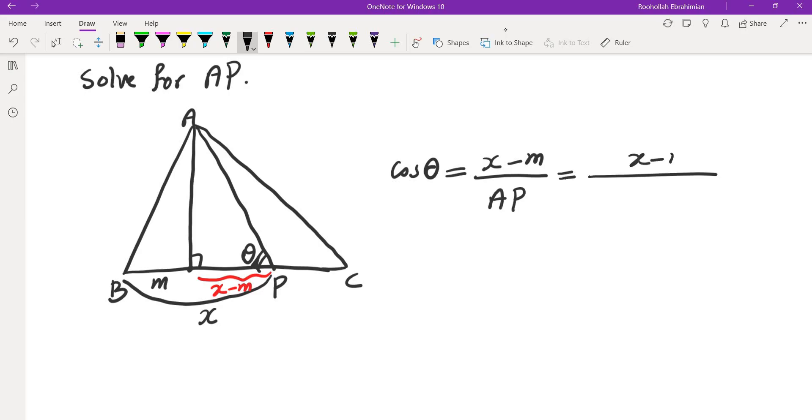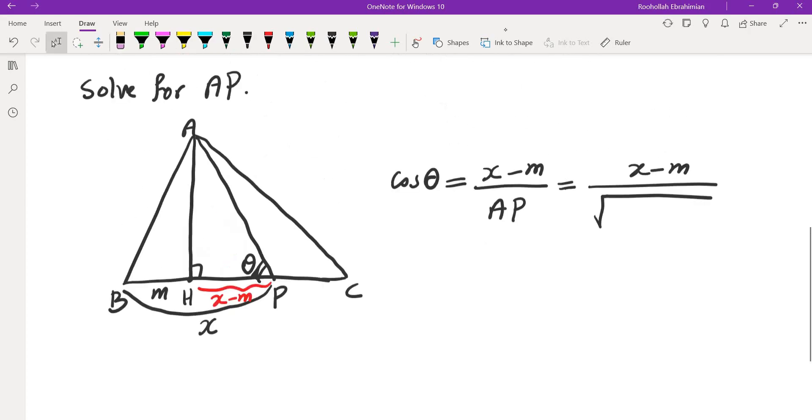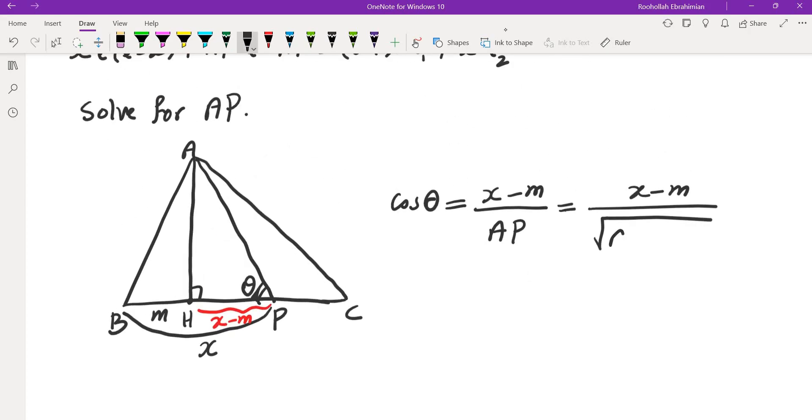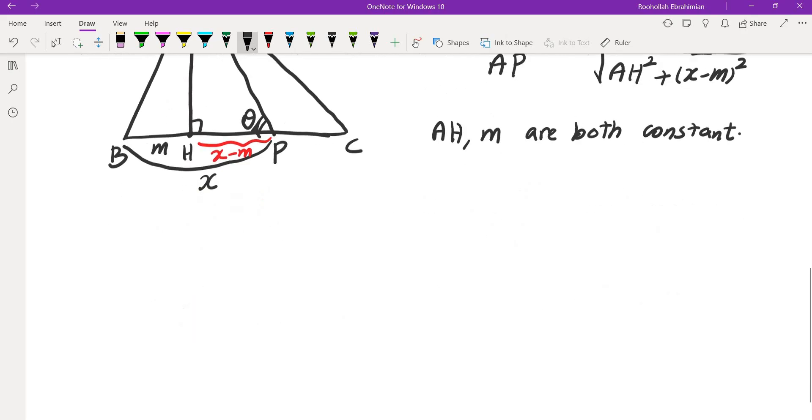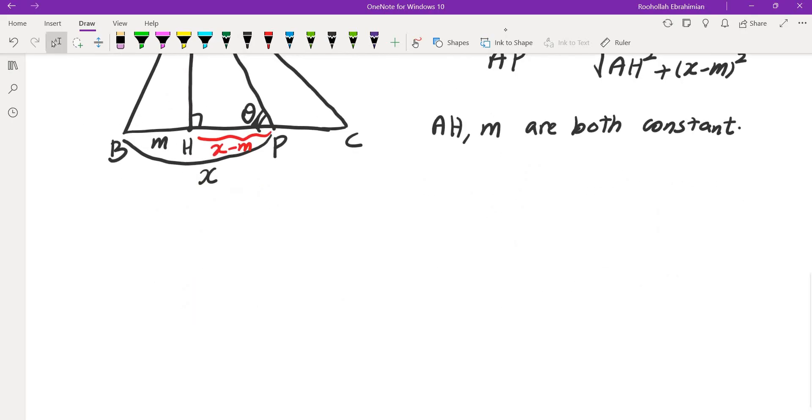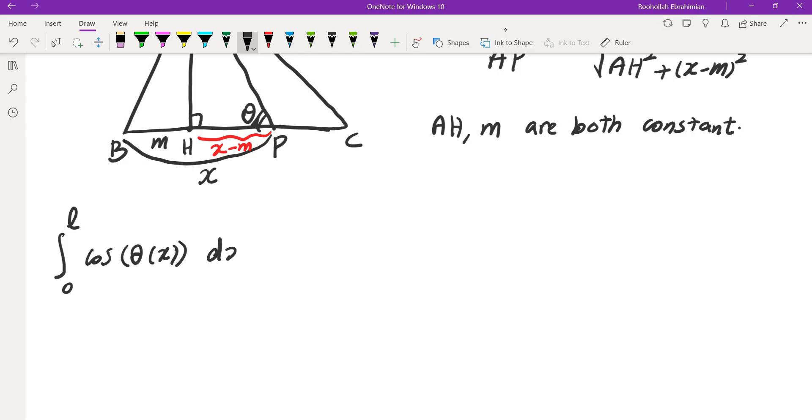So how do you find AP? Well, we could simply use in triangle AHP, Pythagorean theorem. So this would be √(AH² + (x-m)²). Now notice that AH and m are both constant. So these are both constants. So let's see what we were trying to evaluate.